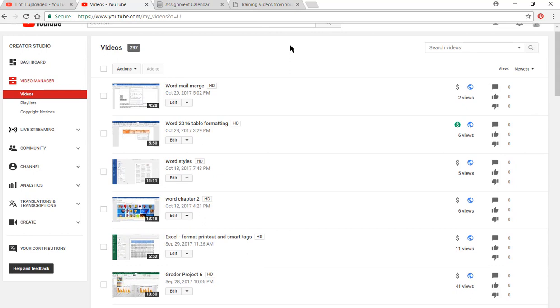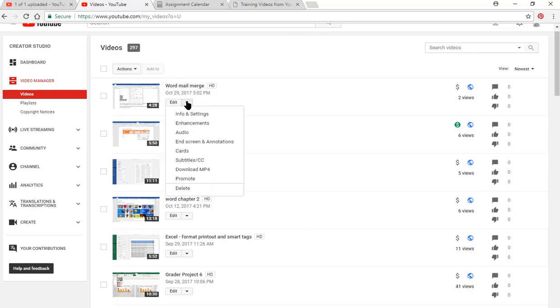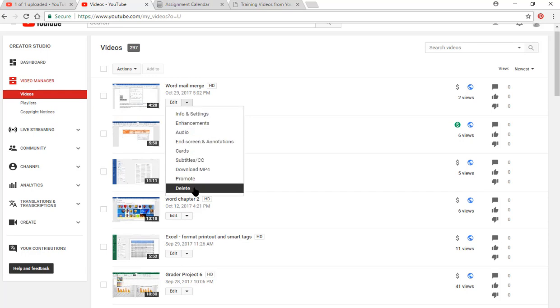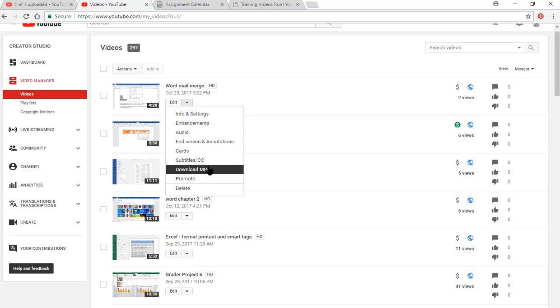But if I want to go into here, I could click inside here, the edit button. You can go into a lot of things here. Subtitles. If you don't want it, you made a mistake with the video, you can delete it. You can promote it. If it's one you created, you can download it to your hard drive.